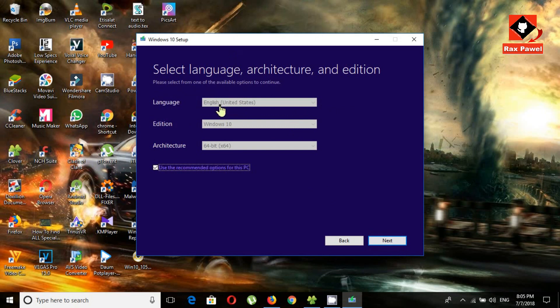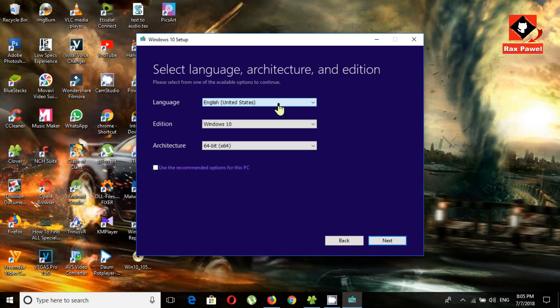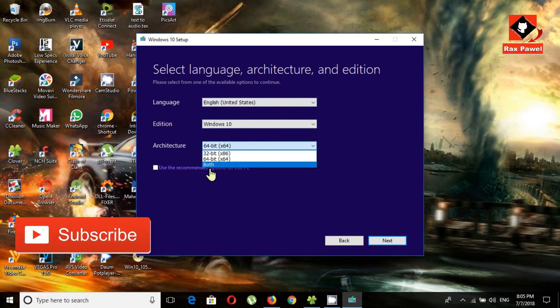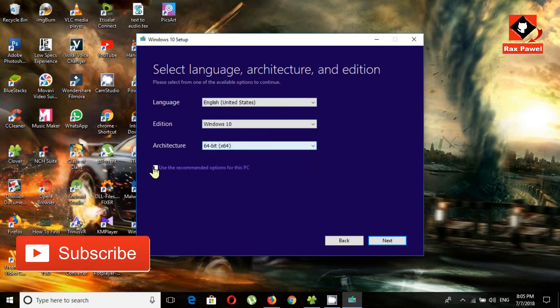Select the language, architecture, and edition. It will default to the best settings for us, but if you want to change the settings you can. I'll keep the default settings.